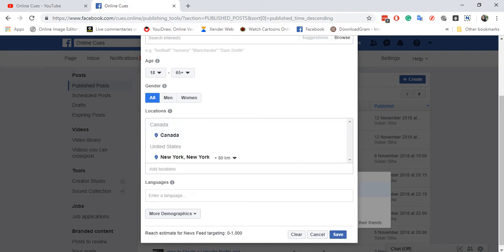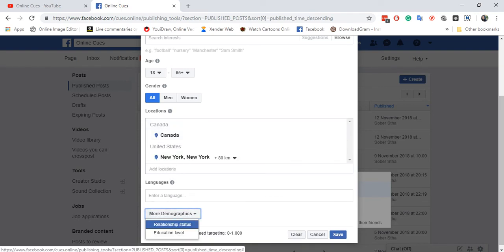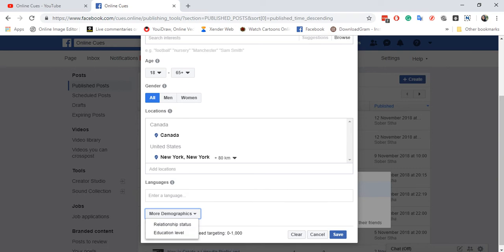And then you can also add languages and then more demographics like relationship status, educational level.